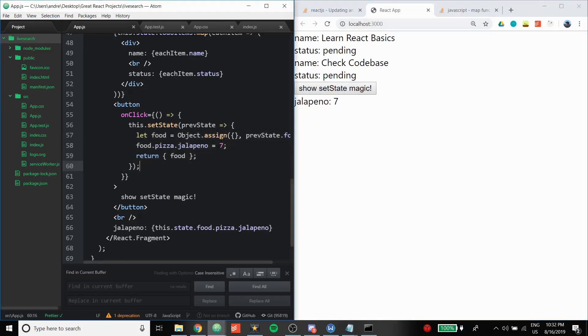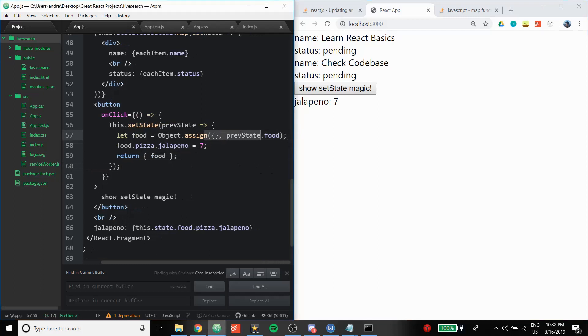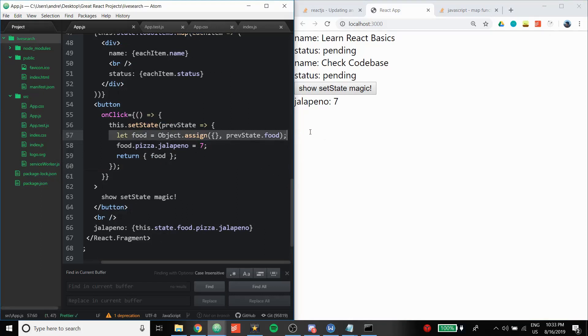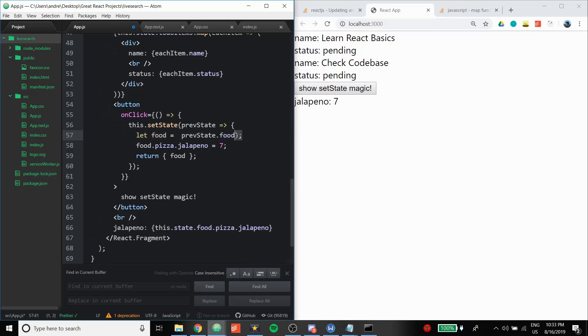So this is also another way to do it. Imagine the Object.assign just like a spread operator. It's returning the exact same thing. But the reason we have to do this is because you don't want to directly modify the state. So you don't ever want to do let food equals prevState.food and then modify it, because just doing that, just not good. Just keep that in mind.